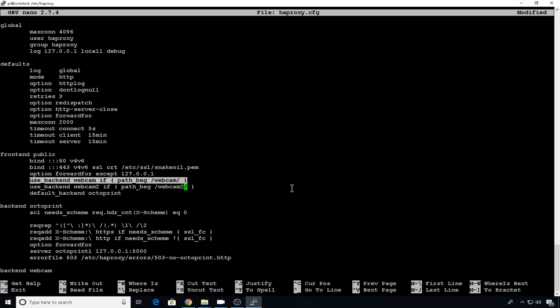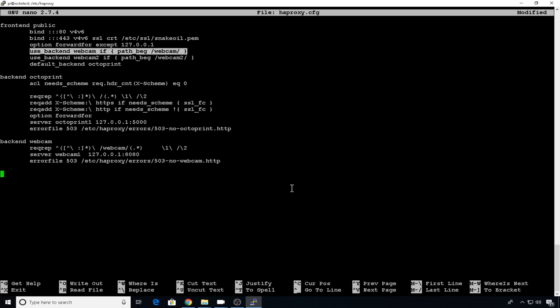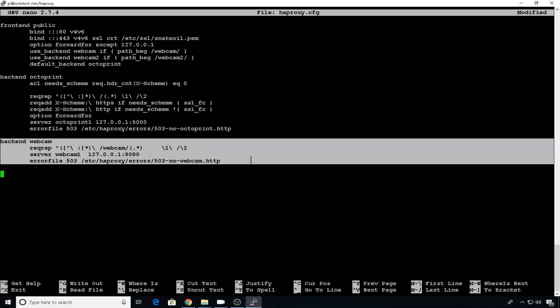So down here at the bottom, you can just copy this whole webcam back end entry, paste it. We'll rename it to webcam 2.